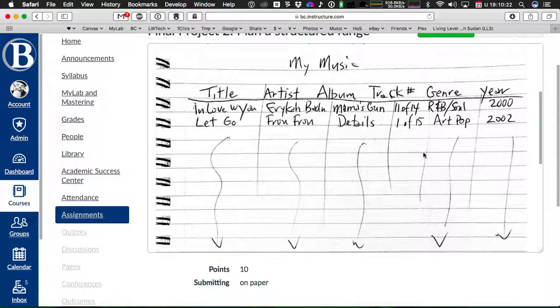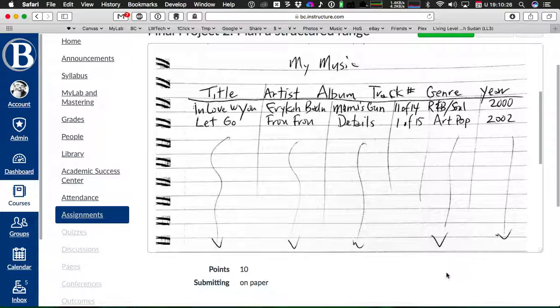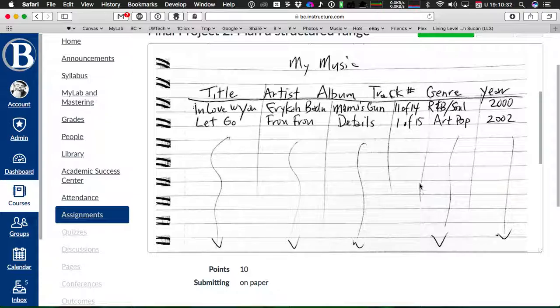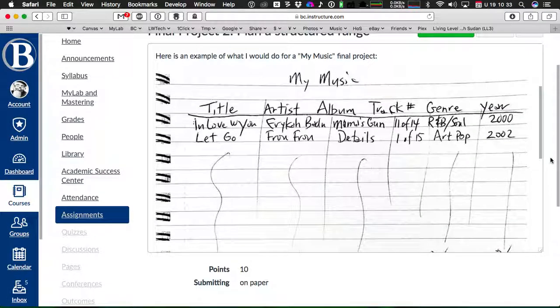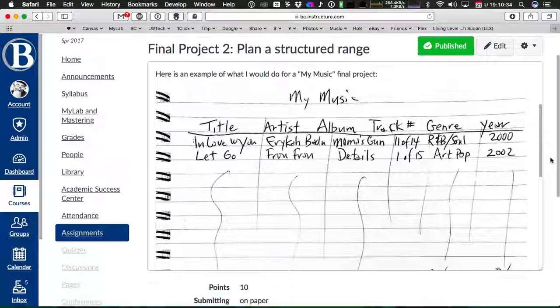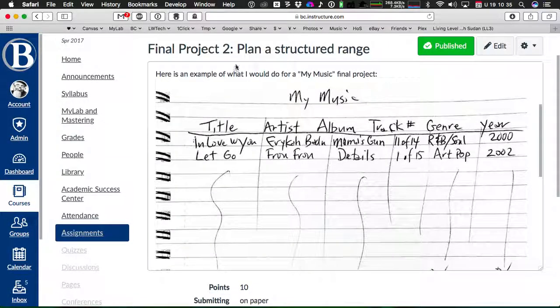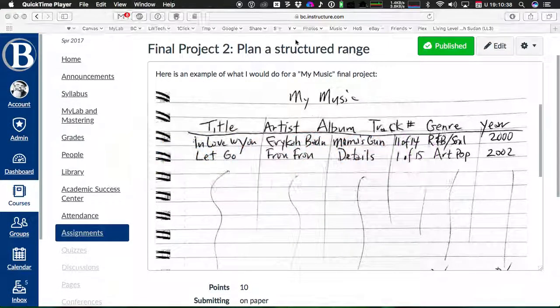Okay, so I hope this helps. I know I didn't talk about it on Thursday and I just realized that. And so I want to make sure you understand what I want here for final projects step two. Okay. Thanks.